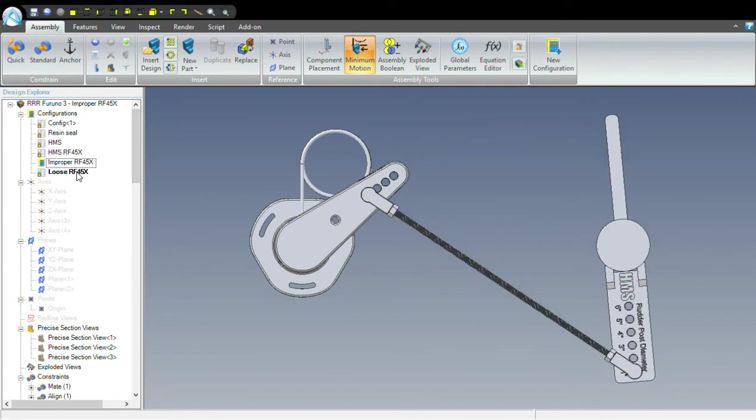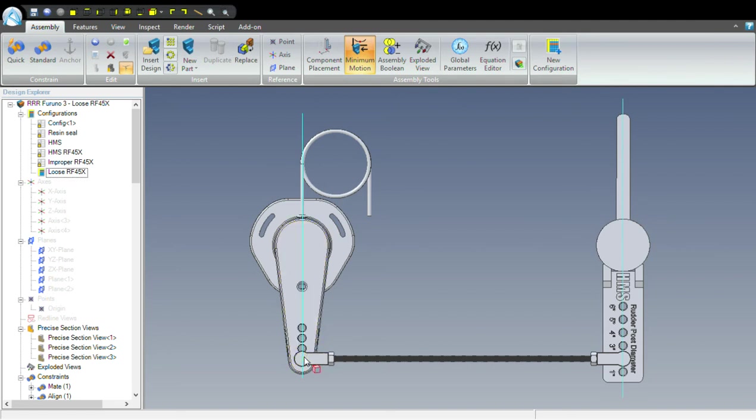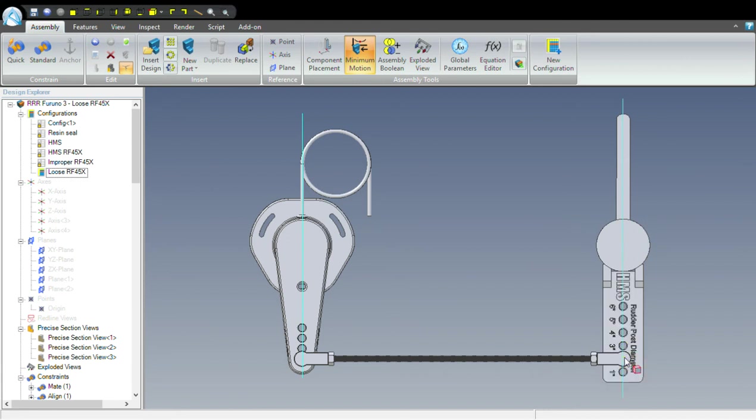Now the solution to this is to make sure that these distances are correct, that this distance from the center of the arm to the ball socket is equal to or greater than the distance from the center of the rudder to its ball socket.